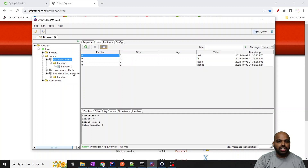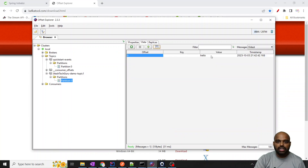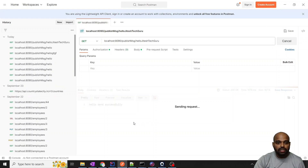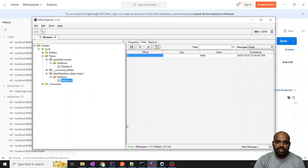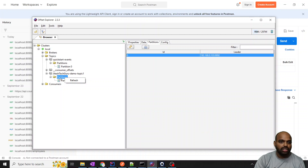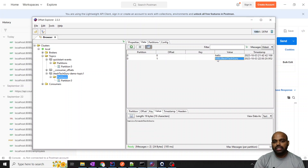Here you can see 'Jitesh Tech Guru demo' — I executed this initially. In the partition data, 'hello' was inserted. Let's hit another command: 'hello Jitesh Tech Guru'. I sent it — 'Hello Jitesh Tech Guru, sent successfully.' It means it published the message. Let's check in Offset Explorer — just refresh it, right-click the partition and refresh, then open the data. You can see the data is coming: 'Hello Jitesh Tech Guru.' It means our application is working fine.